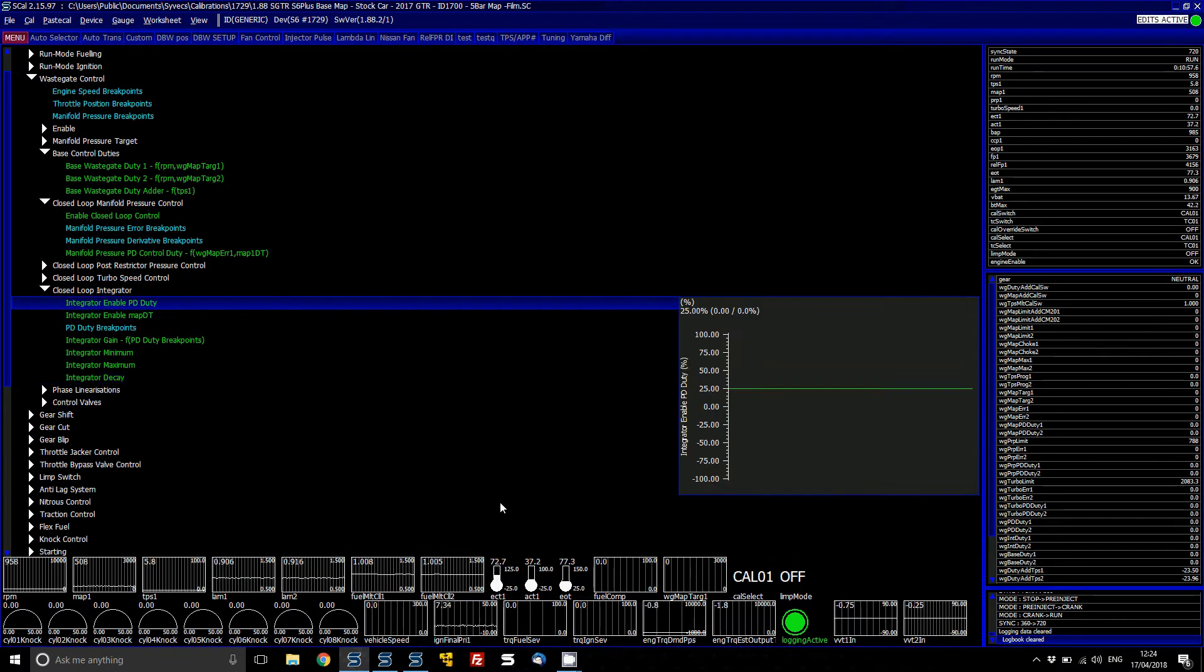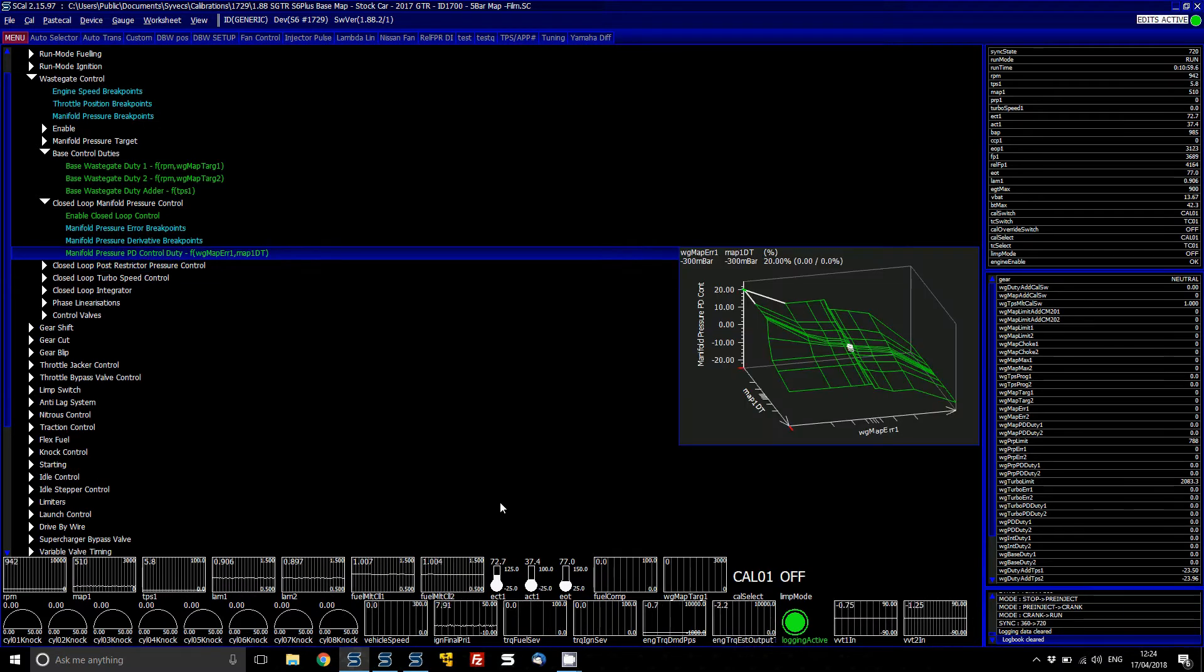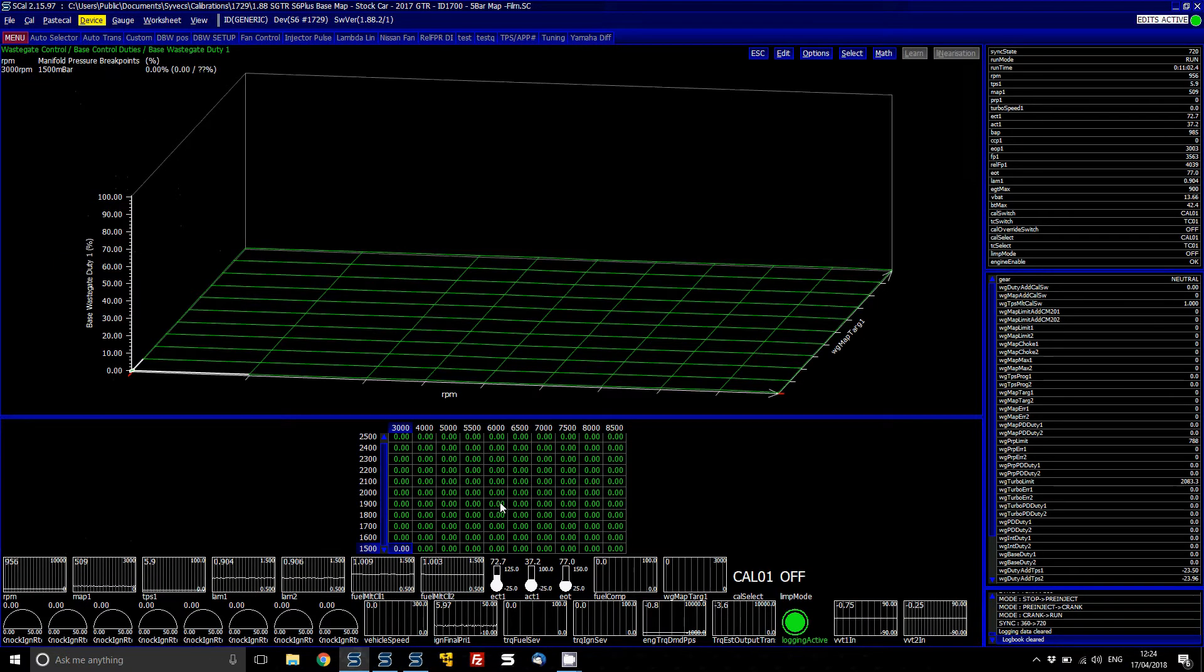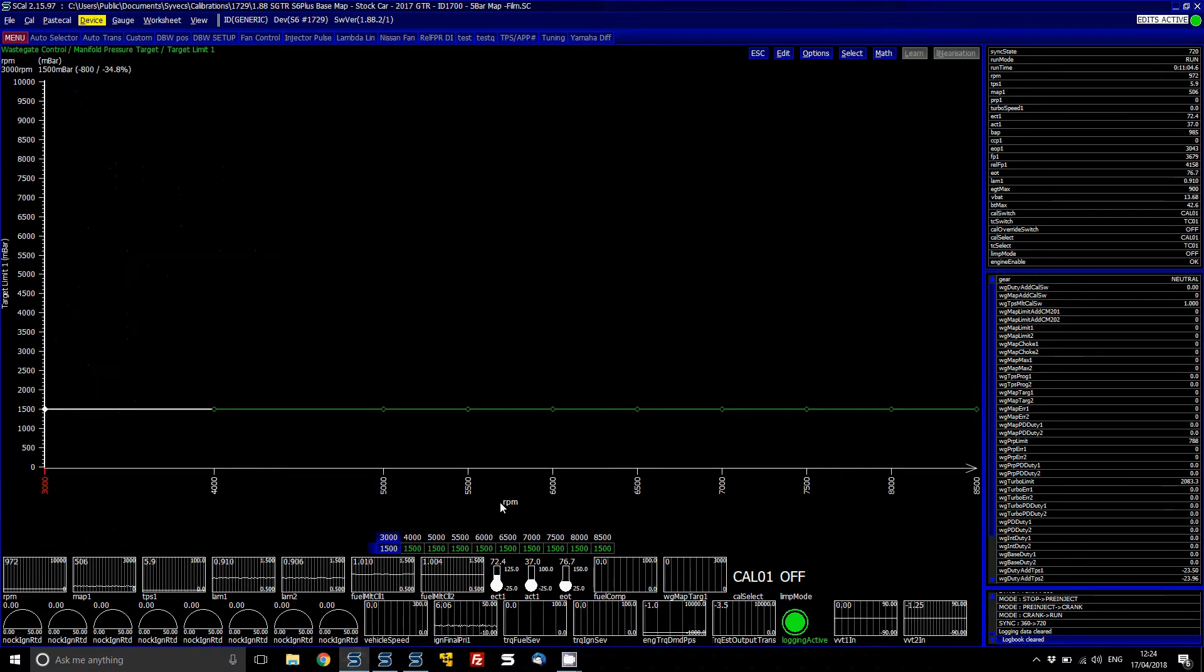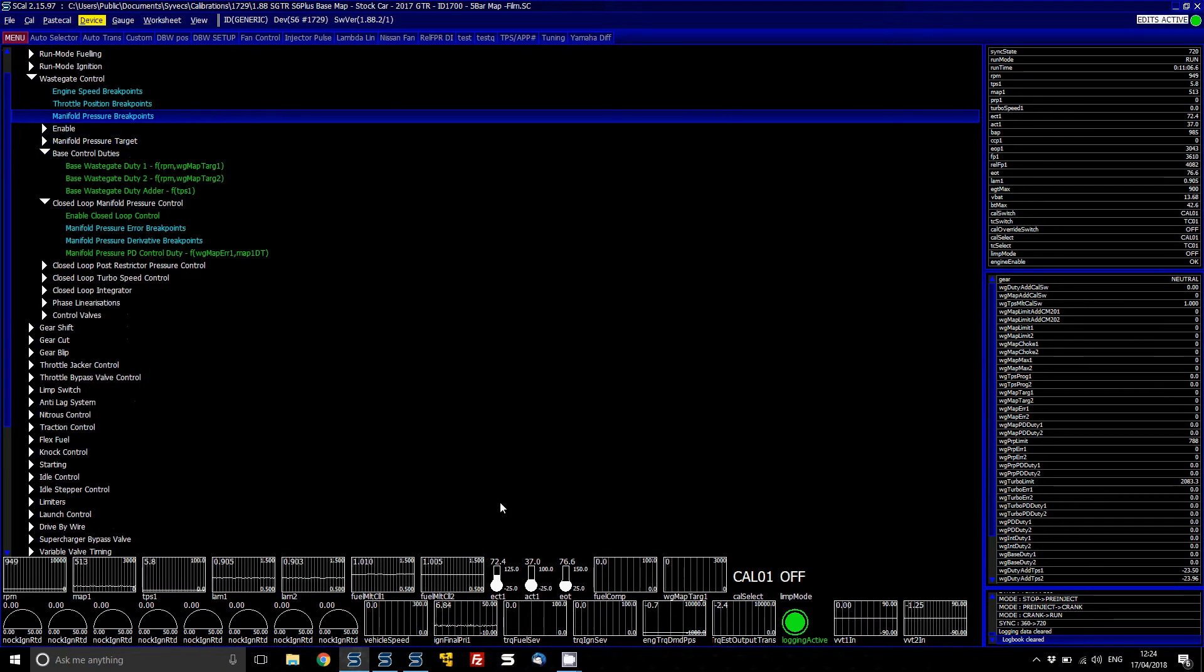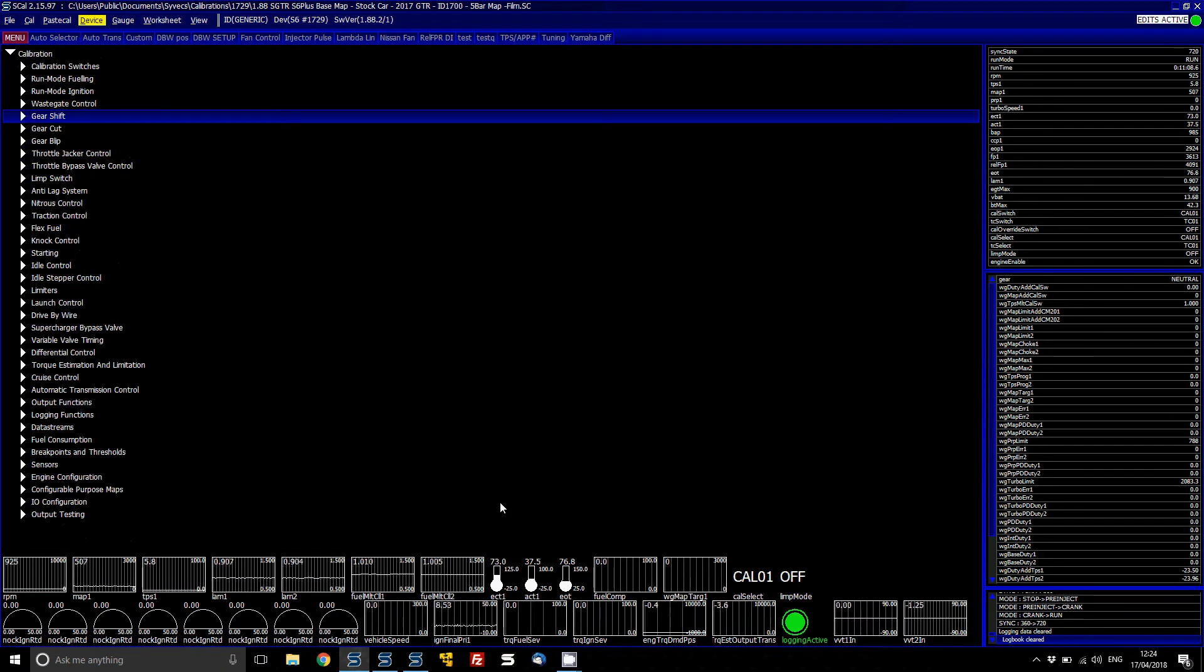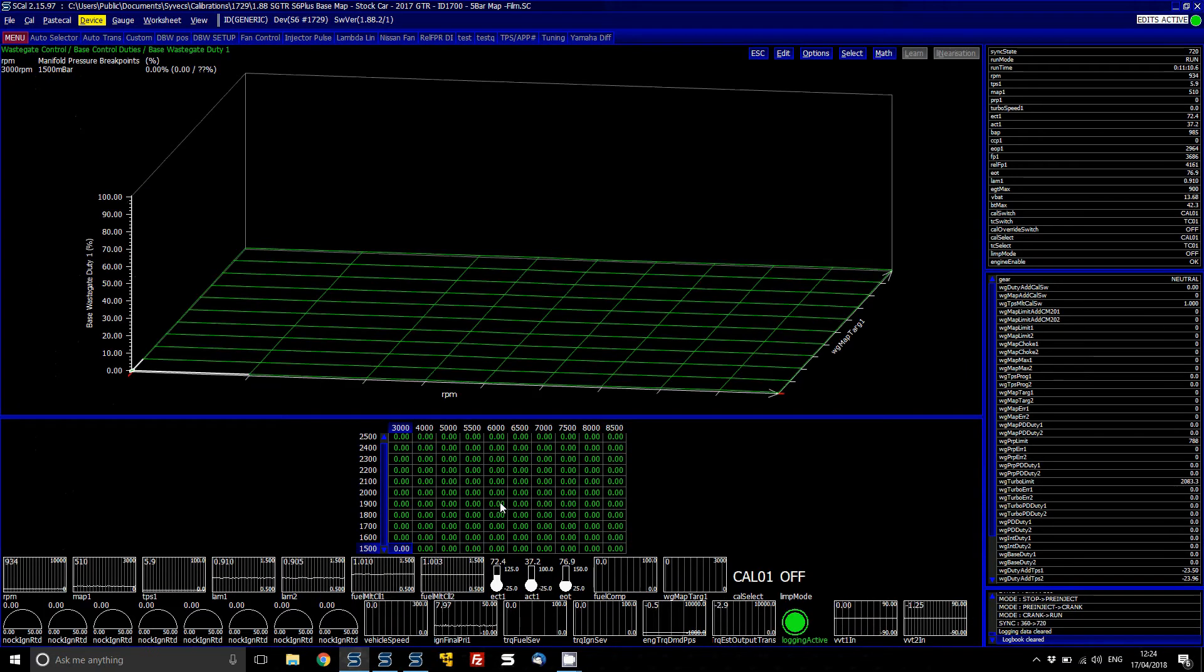So let's get an idea of what the wastegate spring pressure is on this car. So let's set the wastegate duty all to zero and then I'll set our target right down at like half a bar. And then we'll just do a run and see where we are.